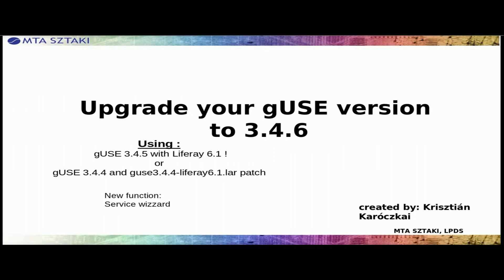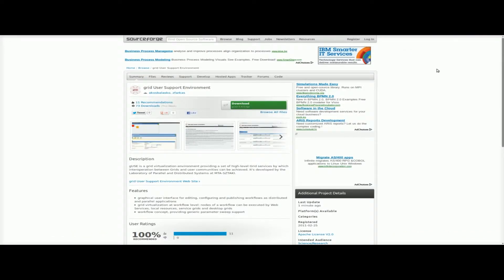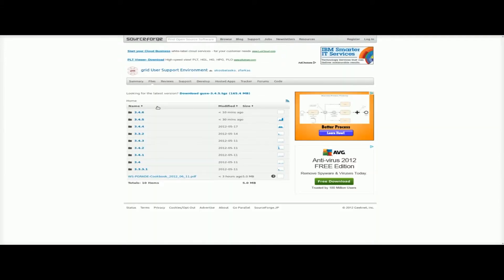Upgrade your GUs version to 3.4.6. Download and unzip the new release from http://guse.sf.net. Navigate to folder 3.4.6.